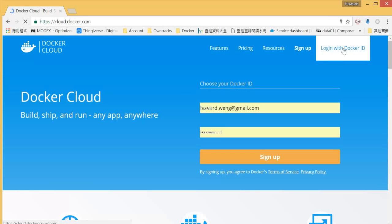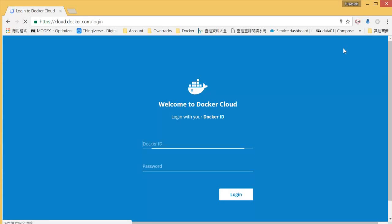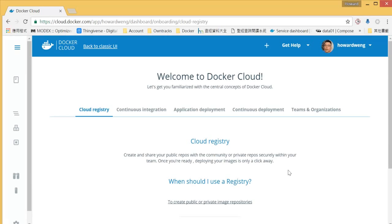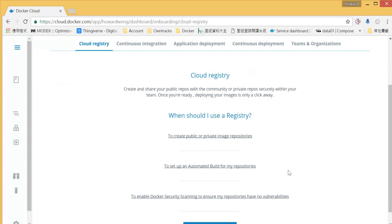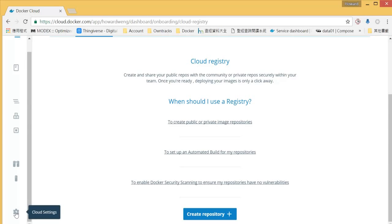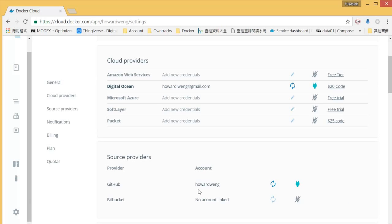Let's assume that you have account set up. Let's login with your account. If you have your account set up, you will see the screen like this. Please go to cloud settings.